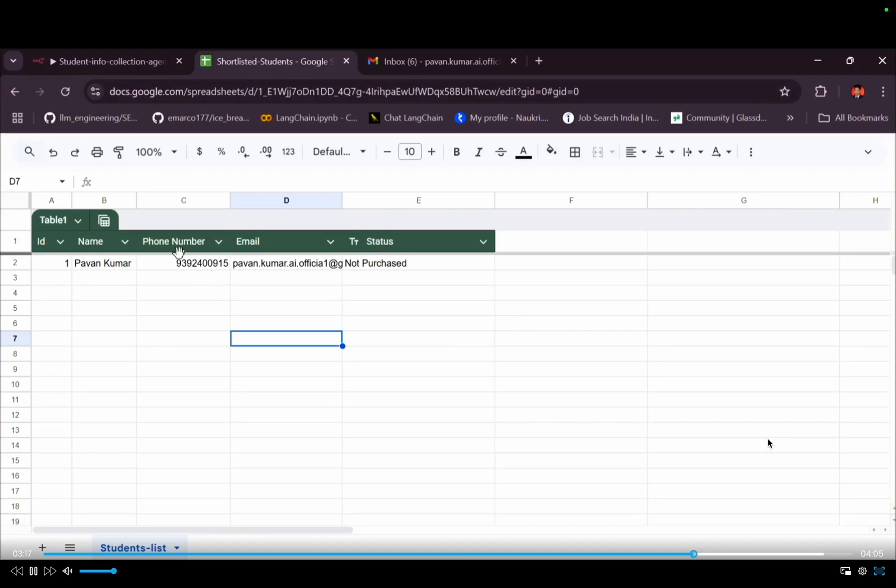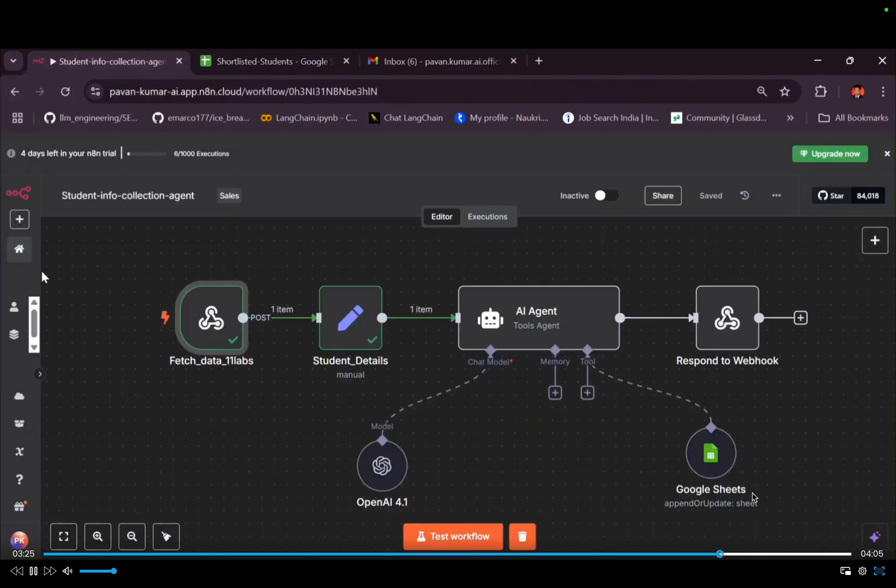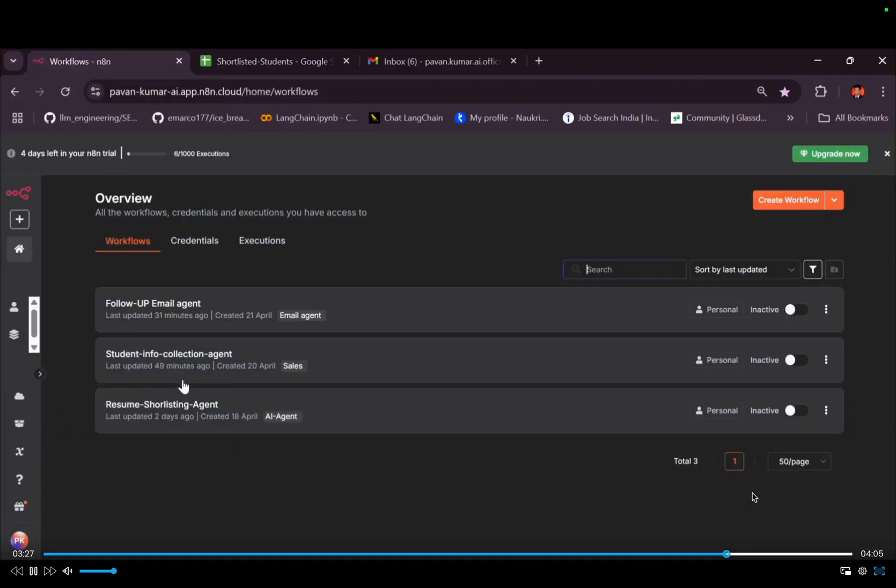See, Pawan Kumar, my number, email address, and by default, the sales status will be not purchased because they haven't done the payment yet. So, what it will do is, I have created another workflow for follow-up email agent.